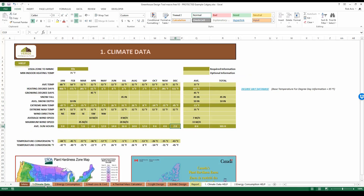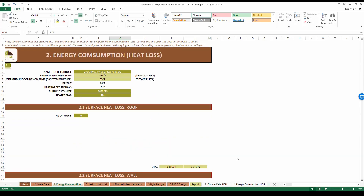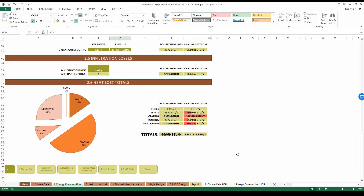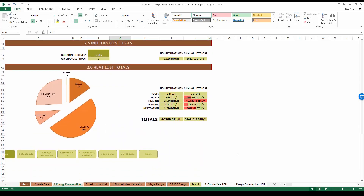The climate data tab is where we enter the USDA zone we choose to mimic, which gives us an indoor air temperature we want to maintain. It also provides fields for heating degree days, extreme minimum temperature, and average sun hours. The energy consumption sheet allows us to enter all information regarding the building we choose to design, with the main goal of outputting the amount of energy the building will consume in a peak scenario. It also has a unique data visualization tool showing where all the energy is going — particularly glazing and infiltration losses.